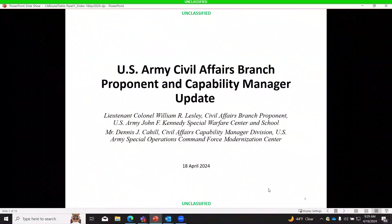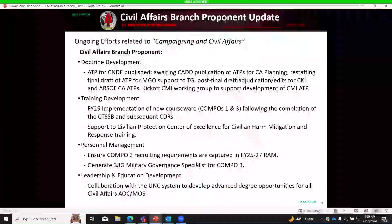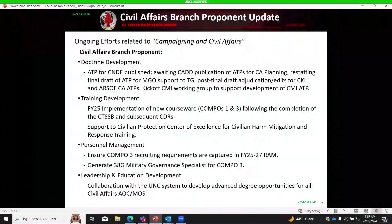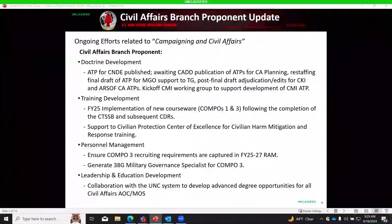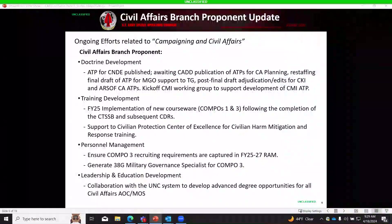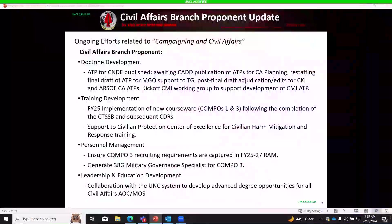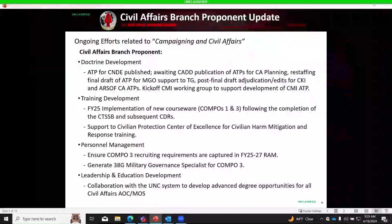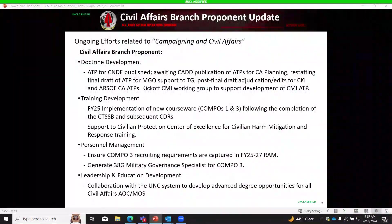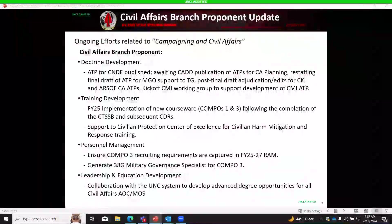Lieutenant Colonel Will Leslie from the CA Branch Proponent is introduced. He is sitting in for Lieutenant Colonel Brian Meister, the Director of CA Proponent. He will be covering the DT&LP — Doctrine, Training, Leadership, and Personnel — for which Proponent is responsible, starting with Doctrine.